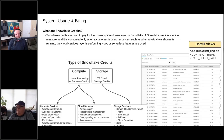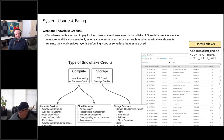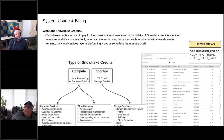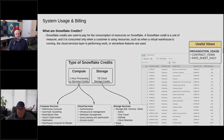So we've got compute, we've got storage, we've got metadata. Those are the three primary ones that I think are important to understand.